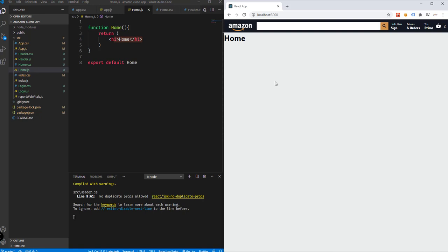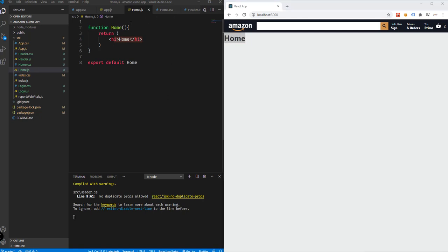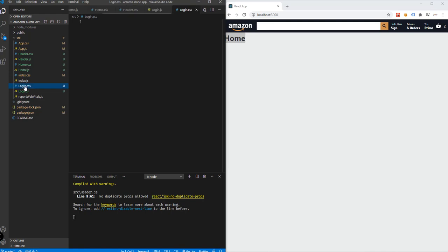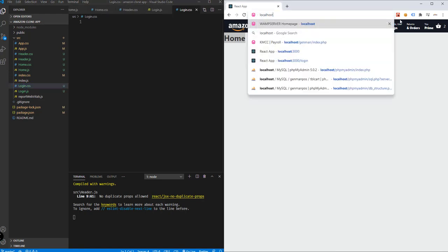In the next videos, we're going to be adding more elements to this home — maybe we will be adding the banner or the image for the banner. For this particular video, we're going to be adding the CSS to our login page.